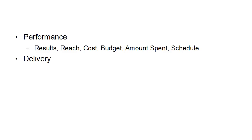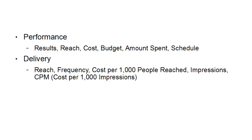Then there's delivery: the reach, frequency, cost per 1,000 people reached, impressions, CPM that's cost per 1,000 impressions, and this is if you're doing CPM rather than PPC.